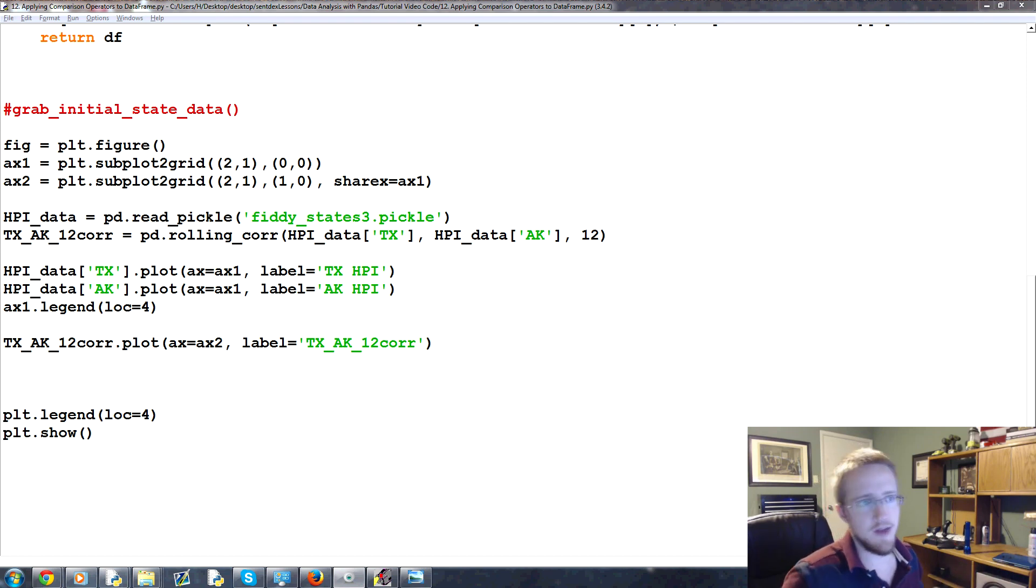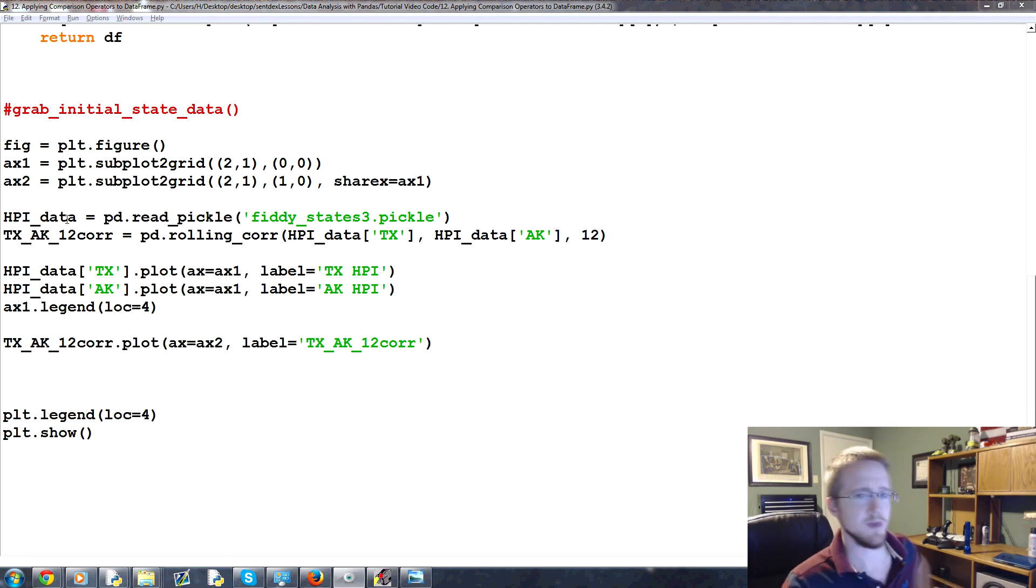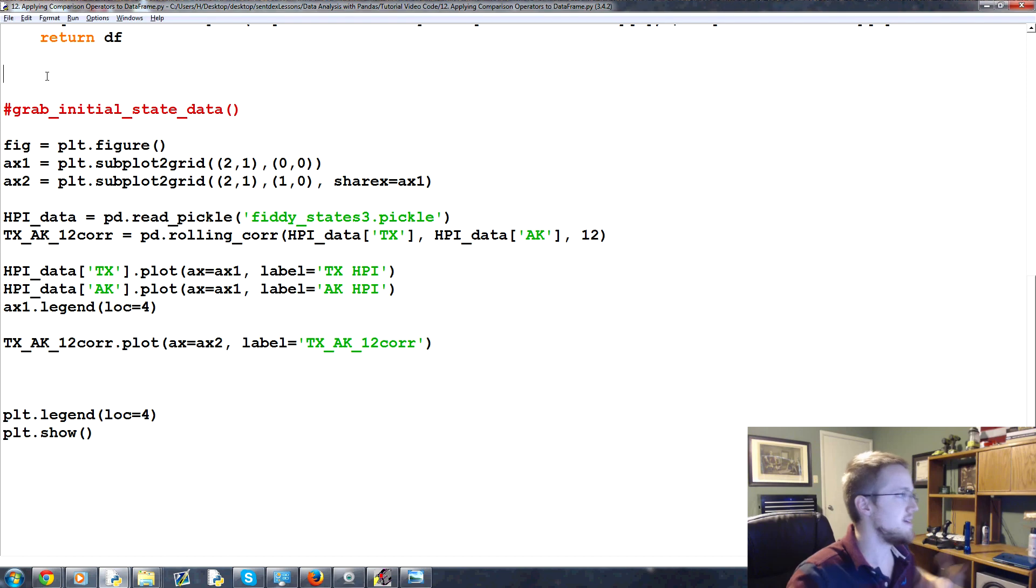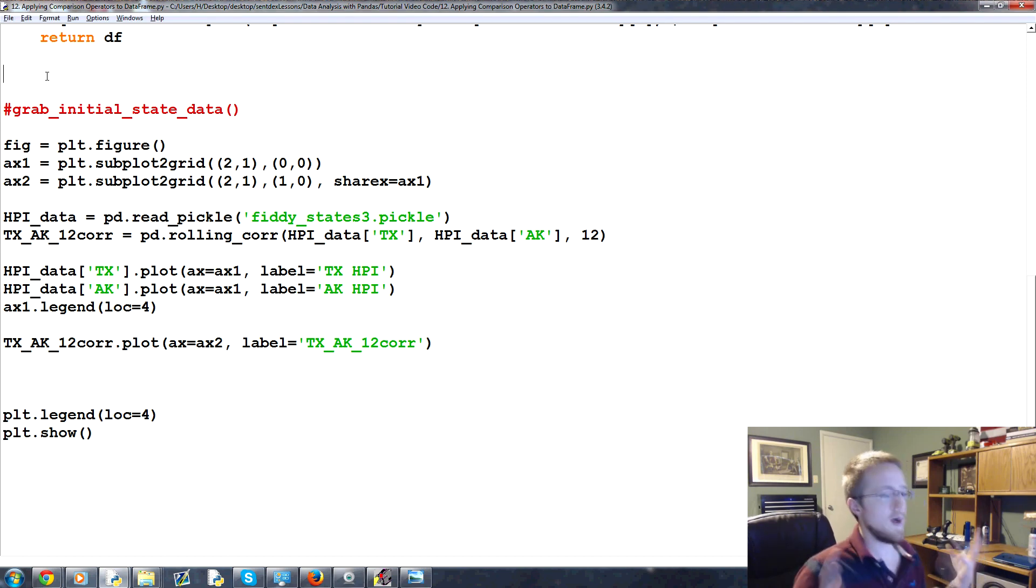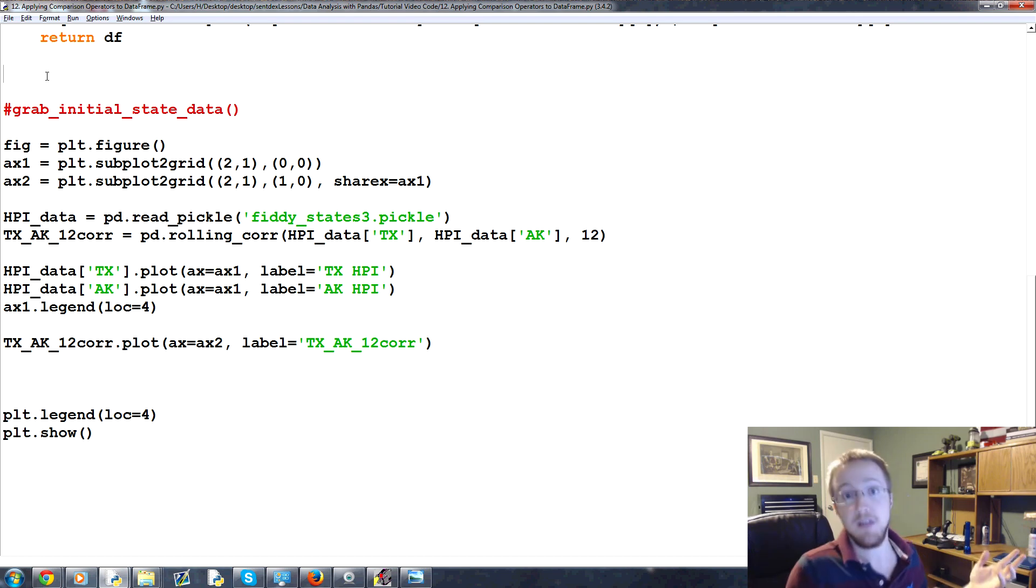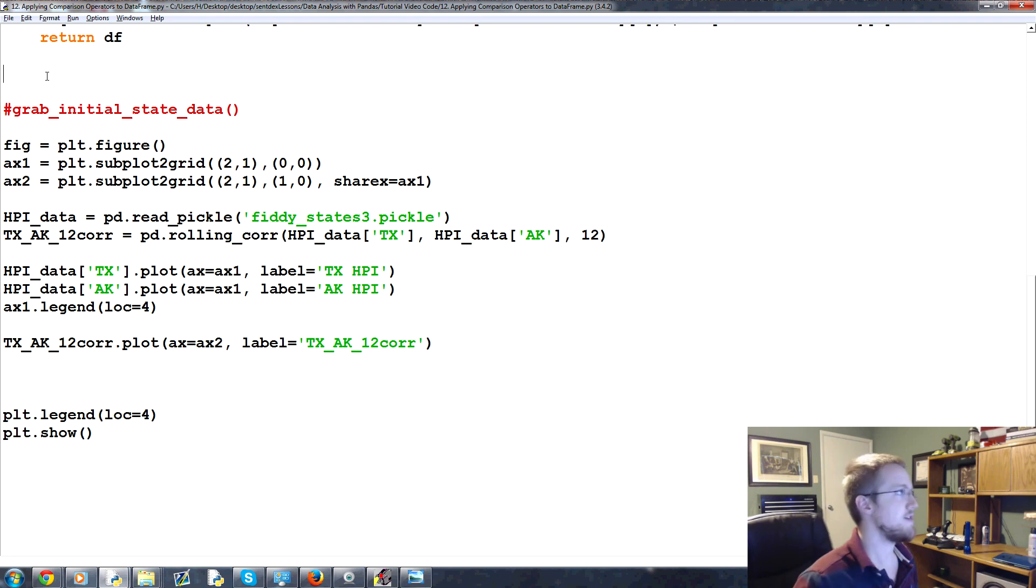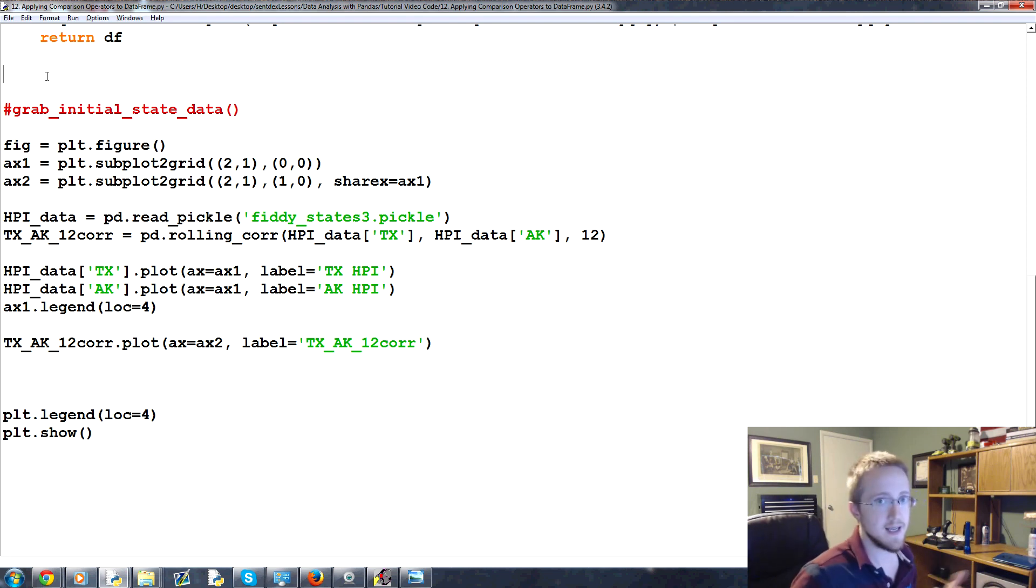So what I mean by that is using comparison operators like greater than, less than, greater than or equal to and all that kind of stuff. The idea here is that maybe you want to find all the data in a dataframe where one of the columns has data that's greater than, I don't know, 50. So that's what we're going to be covering here.